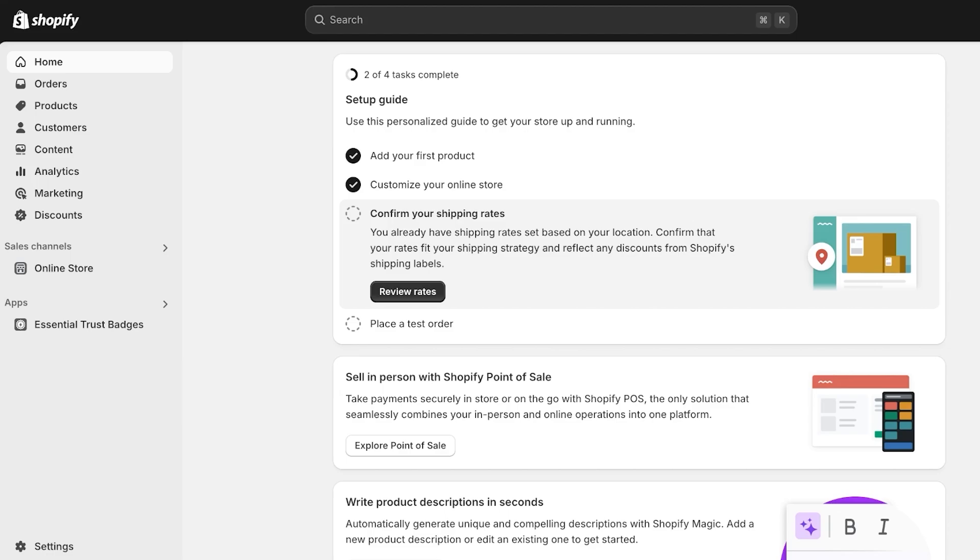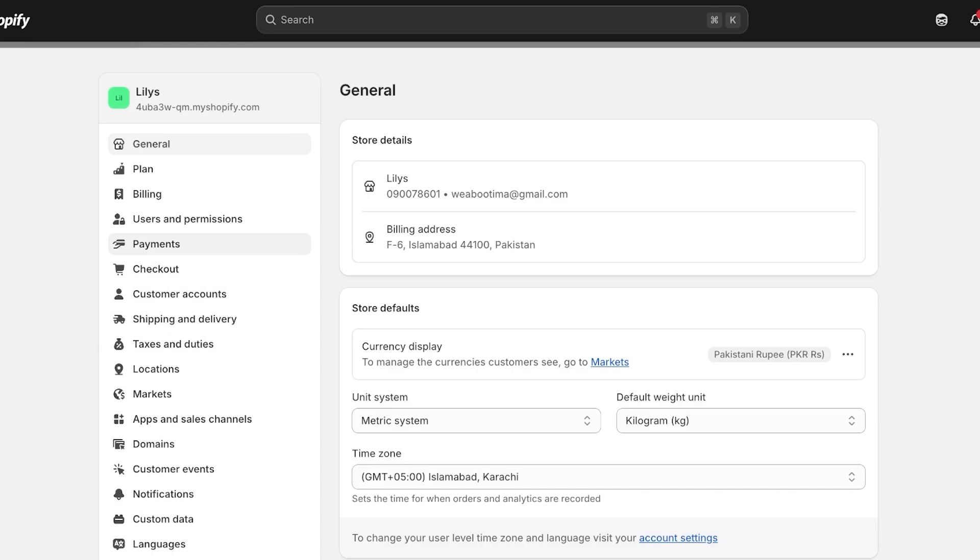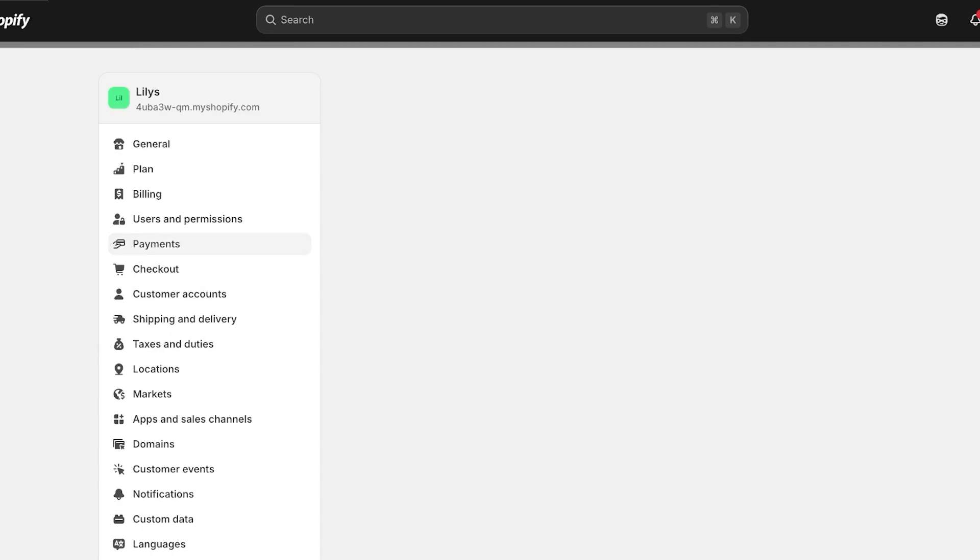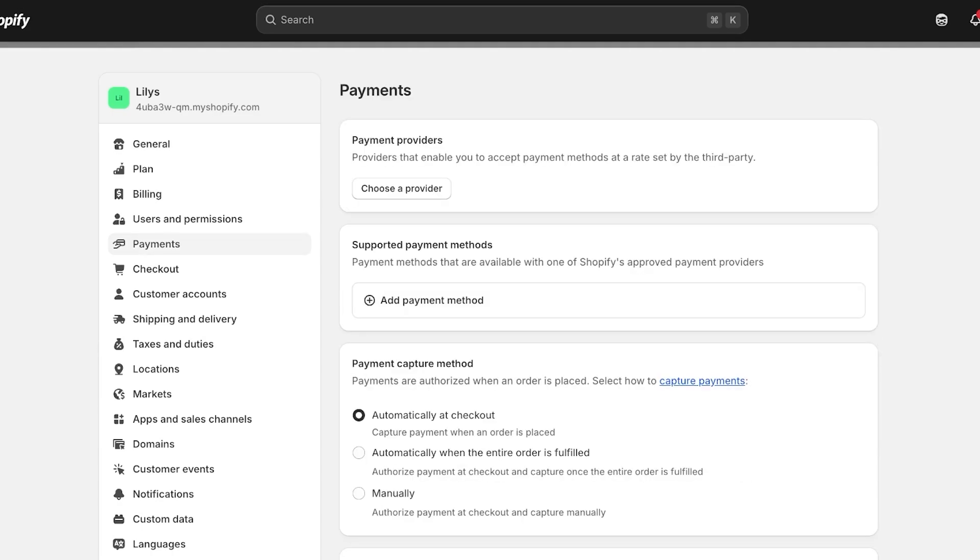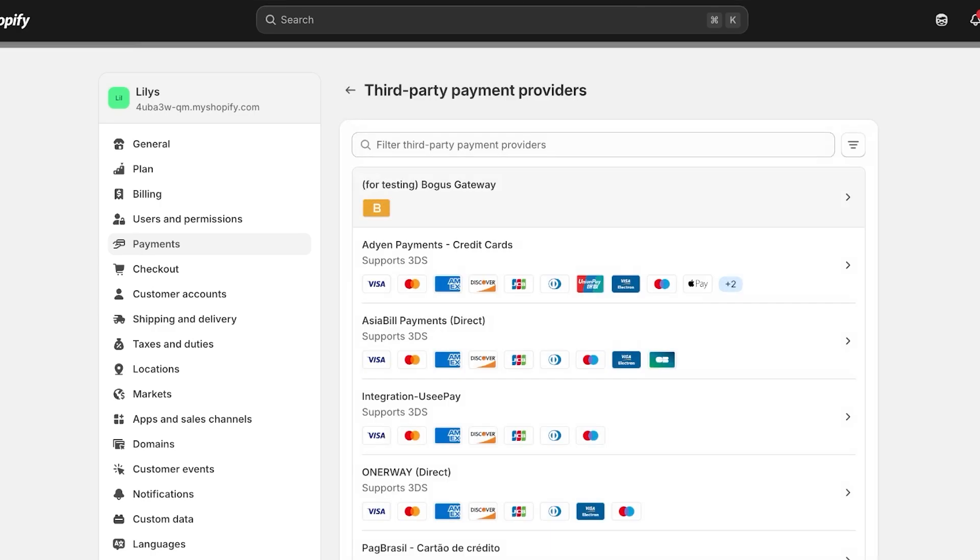I'm going to be showing you step by step how to get started. The first step is to log on to your Shopify store and you're going to log on to your dashboard. Once you log on to your dashboard, you're going to go into Settings on the bottom left and then you're going to click on Payments.